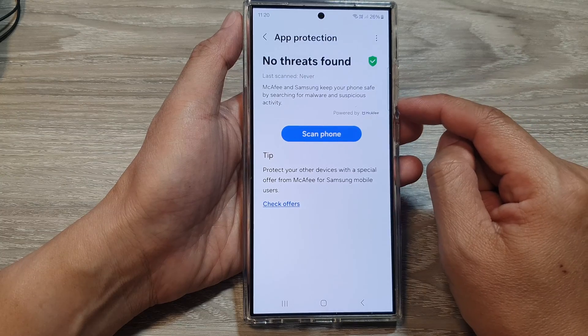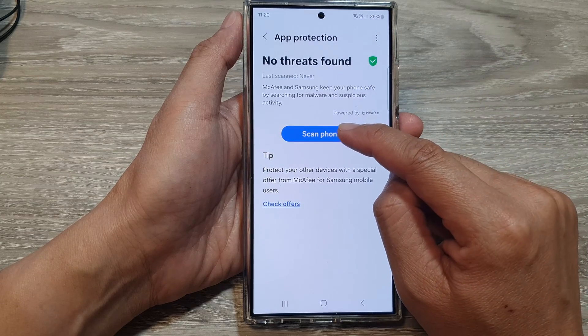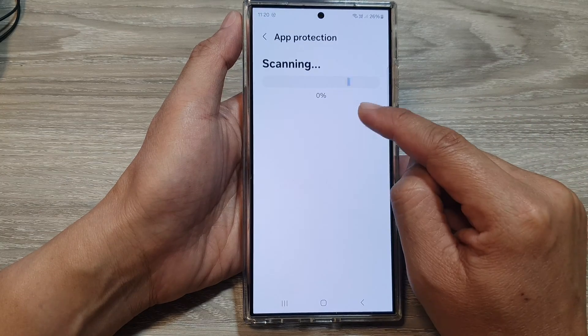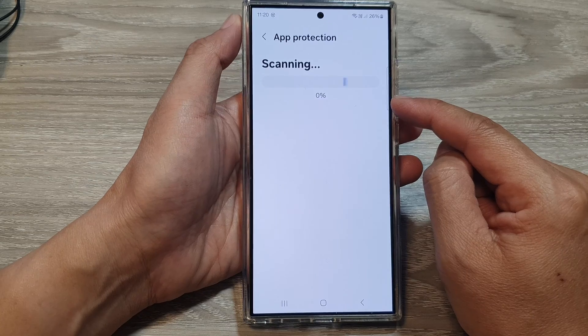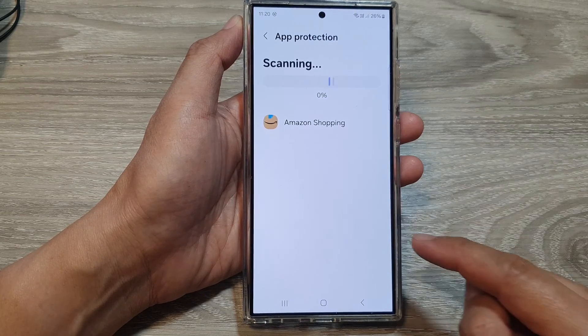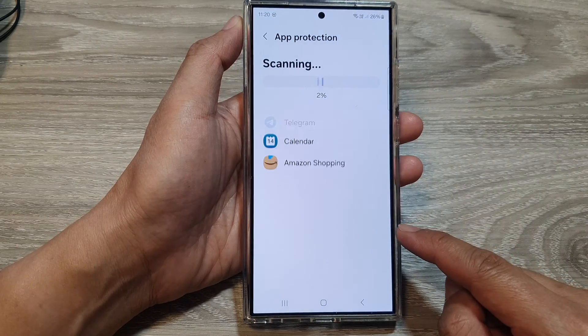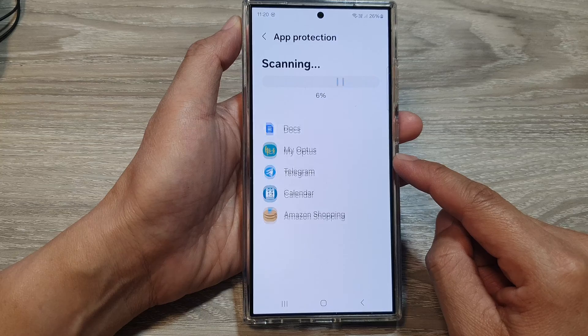After that, if you like, you can tap on the Scan button. Tap on Scan Phone to immediately scan for apps on your device to see if there are any apps that contain malware.